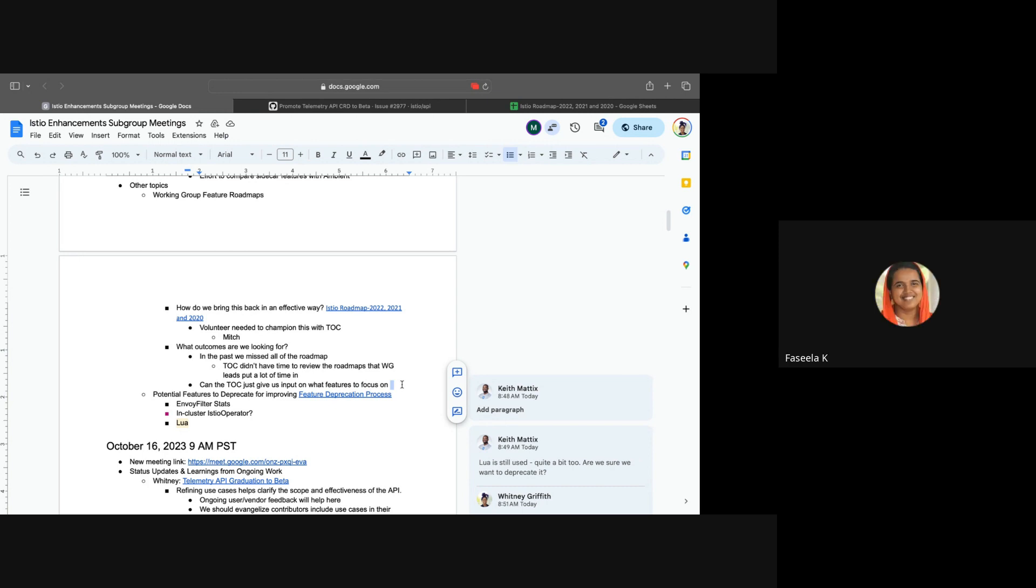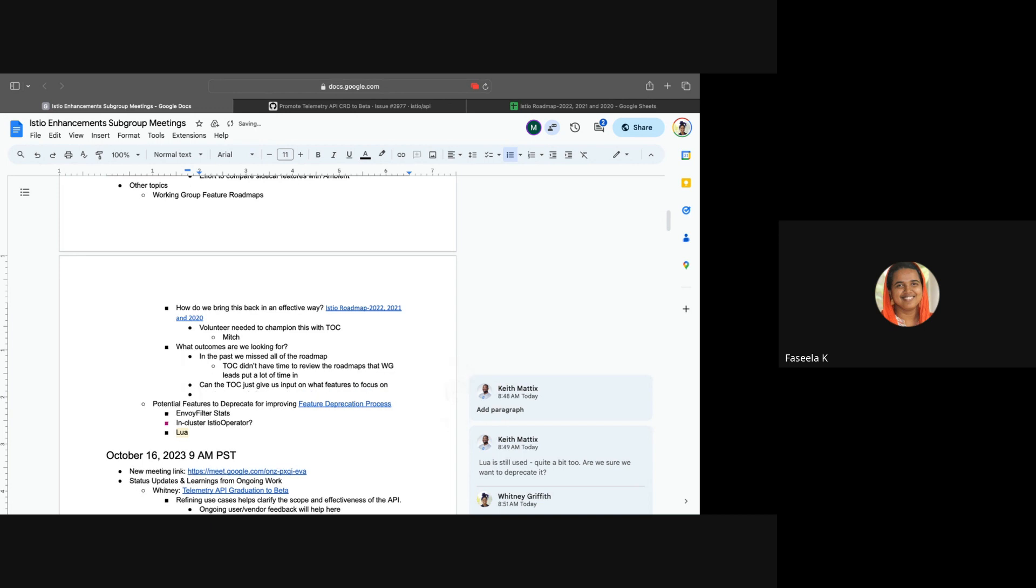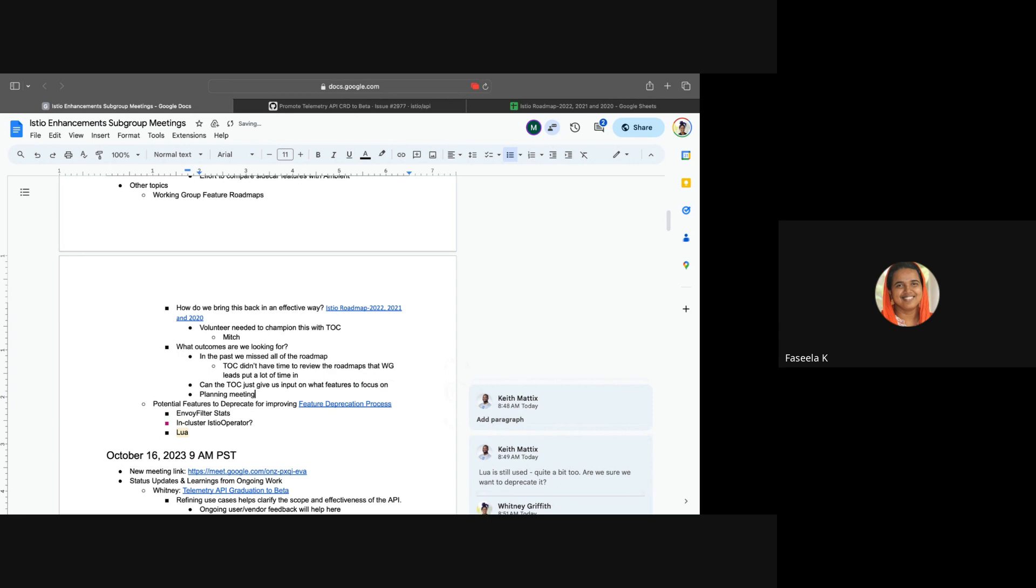If we are planning to have this Istio Day or something like that every year twice, we can even have a release planning meeting at the beginning. At least twice a year and then probably everybody can brainstorm together to get these inputs at the beginning of each release so that we can work towards that.